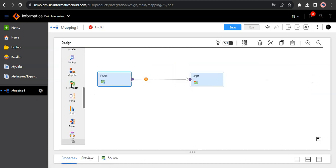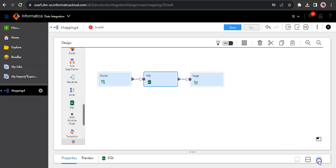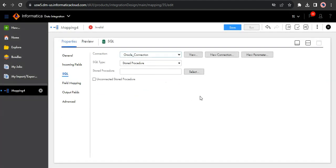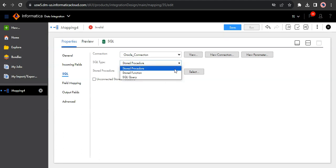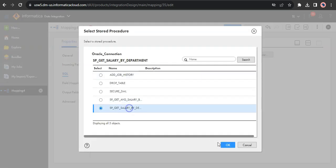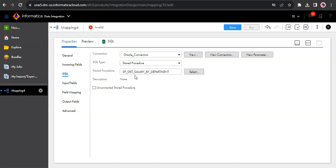Now let's drag and drop the SQL Transformation onto the mapping canvas. Let's jump into the SQL tab and select the Oracle connection where our stored procedure exists. Select the SQL type as stored procedure. There are other options such as stored function and SQL query. Calling a stored function is similar to a stored procedure, except that a stored procedure can return multiple output values whereas a stored function can return only one output value. We'll focus on understanding how we can call a stored procedure from a SQL Transformation. Let's select the stored procedure — SP Get Salary By Department.